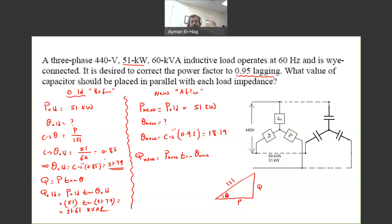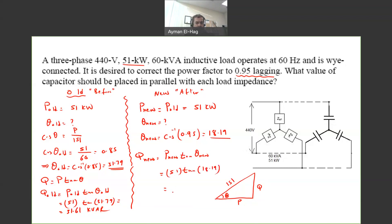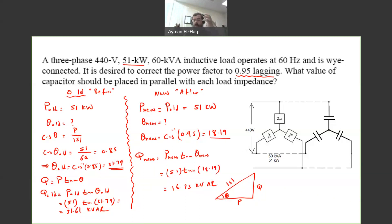Now we find Q_new = P_new × tan(theta_new) = 51 × tan(18.19°) = 16.75 kVAR. What happened here: the load alone was consuming 31.61 kVAR, but the combined load and capacitor bank now consume only 16.75 kVAR. This means the capacitor bank is actually supplying reactive power — it is consuming negative reactive power.